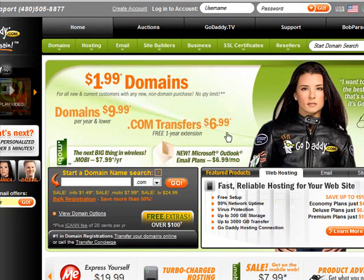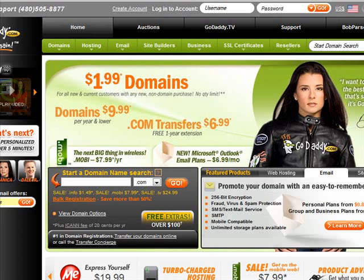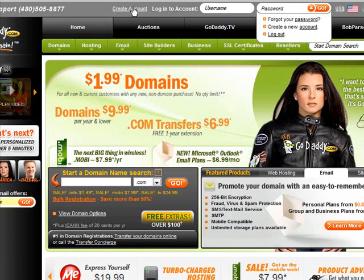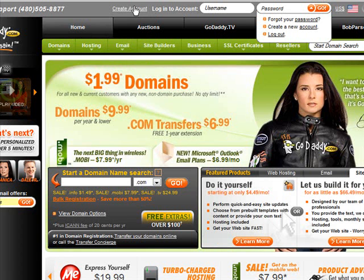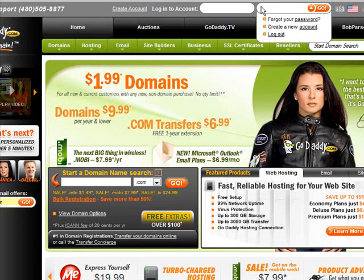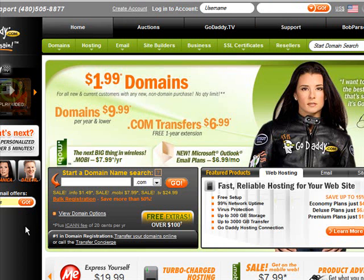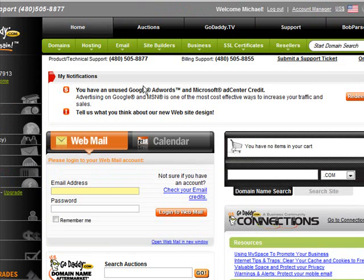In this video I'm going to show you how to forward a domain name and how to create a subdomain name and forward that as well. You've probably already created your GoDaddy account, but if you haven't, click create account and go through that. If you already have an account, go to your email, get your username and password, and then log in.